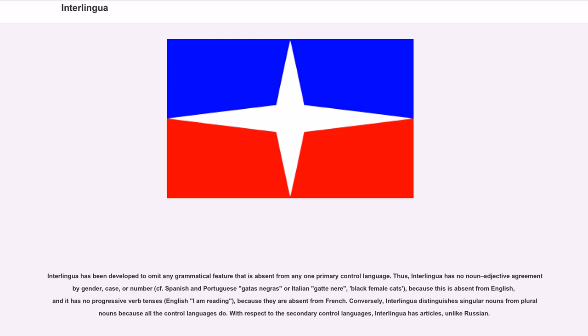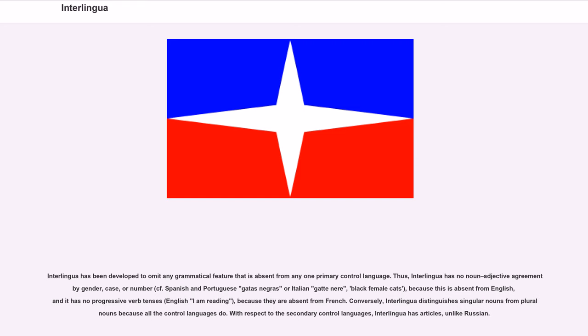Interlingua has been developed to omit any grammatical feature that is absent from any one primary control language. Thus, Interlingua has no noun-adjective agreement by gender, case, or number (cf. Spanish and Portuguese gatas negras or Italian gatte nere, black female cats), because this is absent from English, and it has no progressive verb tenses (English I am reading), because they are absent from French. Conversely, Interlingua distinguishes singular nouns from plural nouns because all the control languages do. With respect to the secondary control languages, Interlingua has articles, unlike Russian. The definite article is invariable, as in English. Nouns have no grammatical gender.